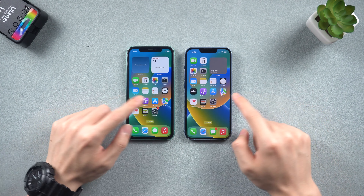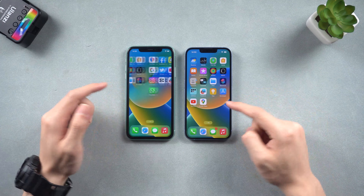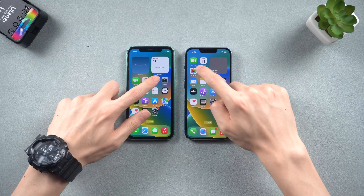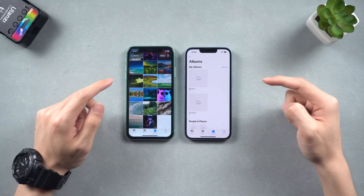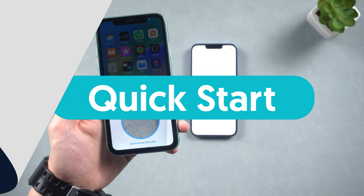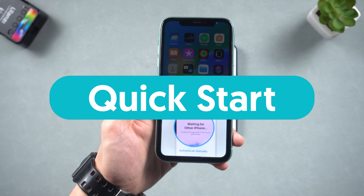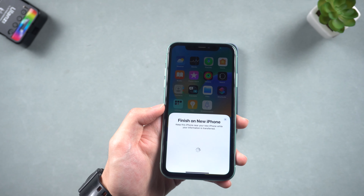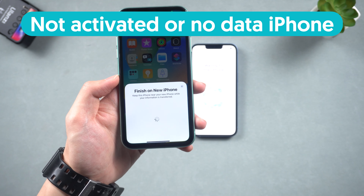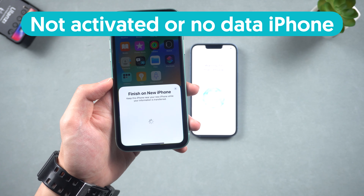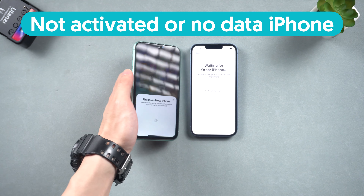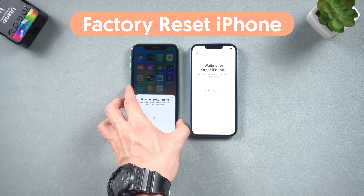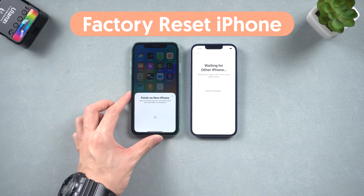Hello and welcome back to Tenorshare everyone. Apple users have always found it easy to transfer data between their old and new iPhones, thanks to the Quick Start feature. However, this feature is only available for brand new iPhones that haven't been activated or don't have any data on them, because to use this feature, you'll need to factory reset your iPhone or ensure that it hasn't been activated.